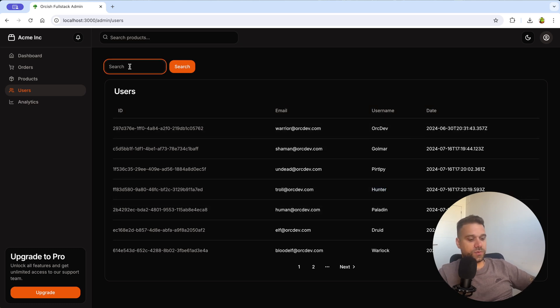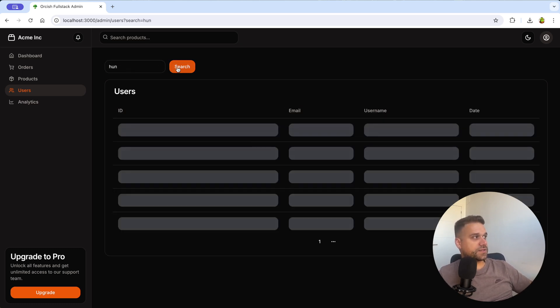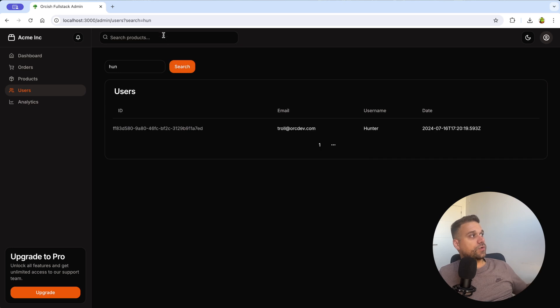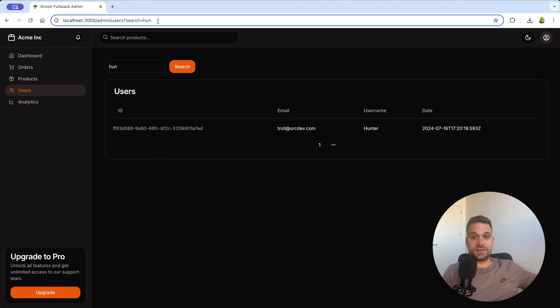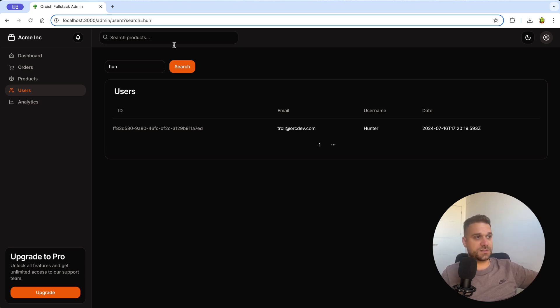When we try to search, for example this hunter, and we write h-u-n and click search, we are getting the search parameter inside of our URL. So this link is later available to just copy and paste and send to someone else for the same search that you have.